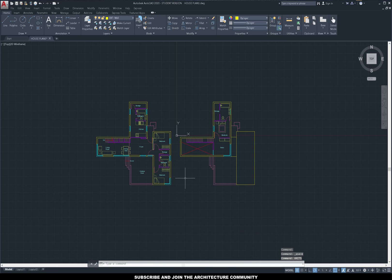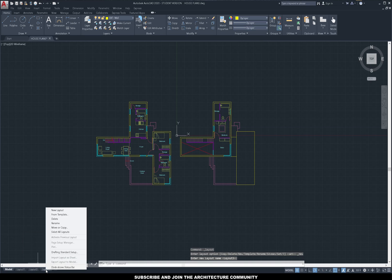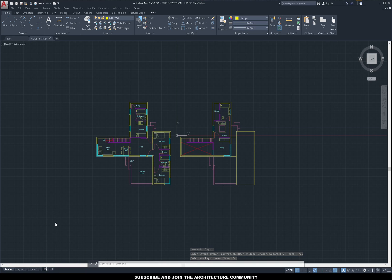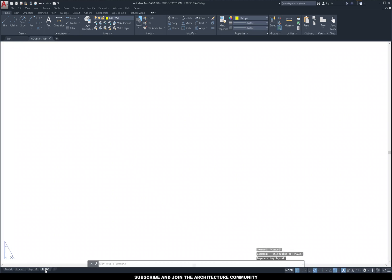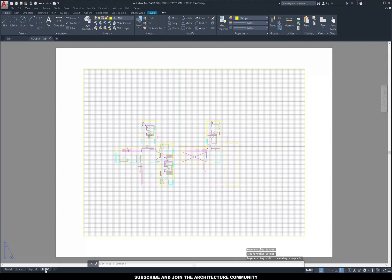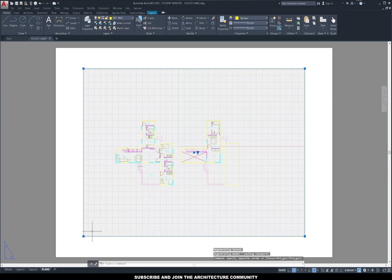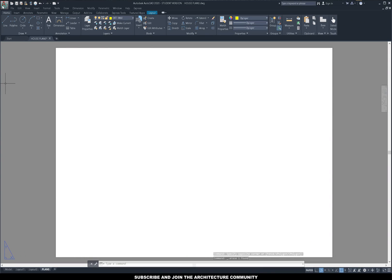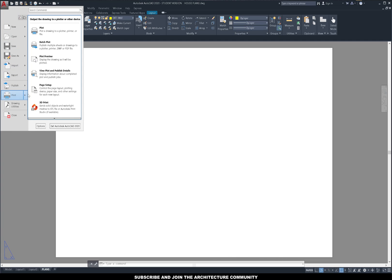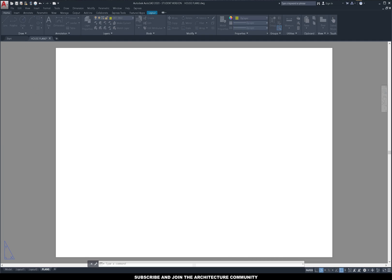If we go down here we can see there's a model and then two layouts. We're going to create a new layout and by right-clicking we can rename it — I'm going to name it 'plans' because that's what I'm exporting. If we click on it there's the sheet and also a window that looks into the model, but for now let's delete that and set up the page size by going to print and then page setup.